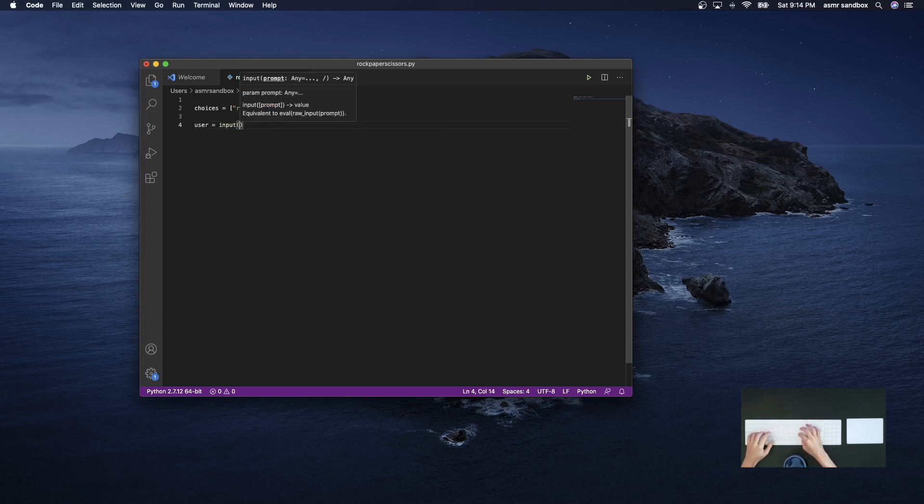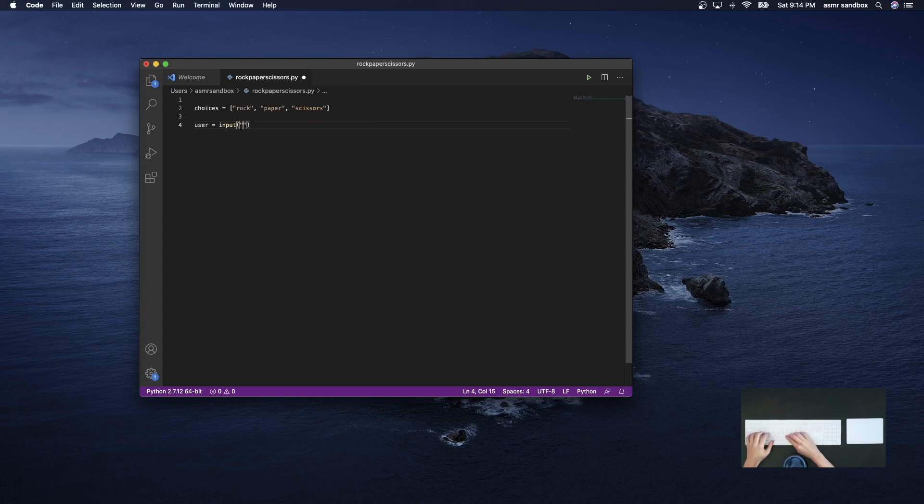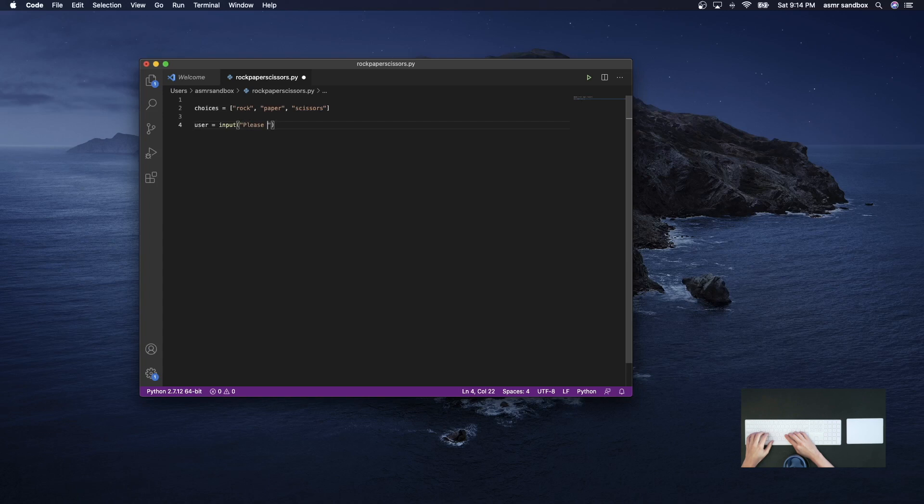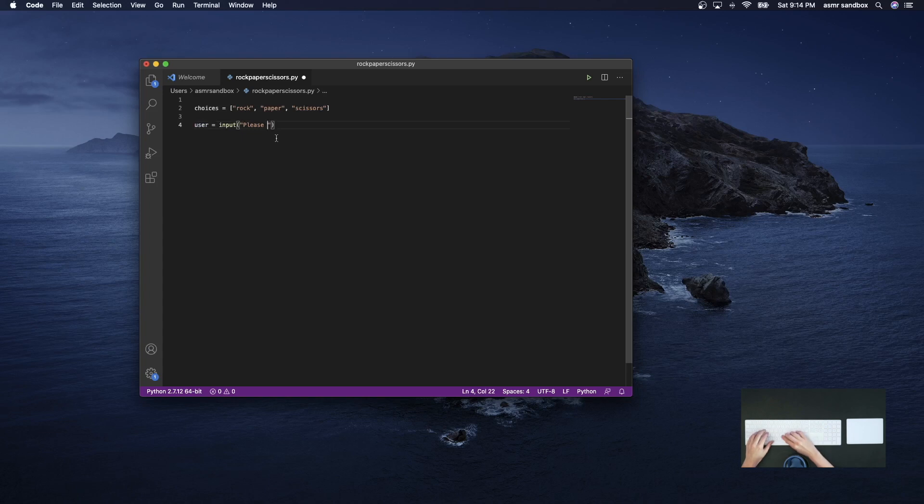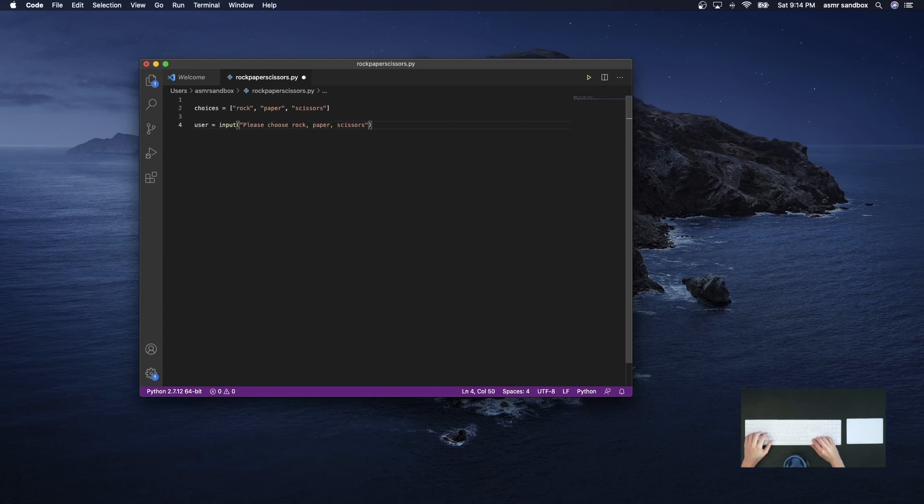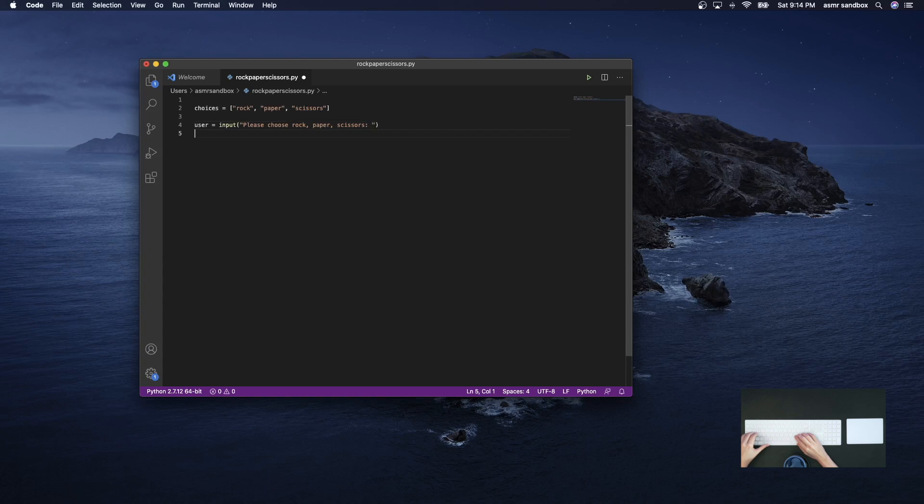So please choose rock, paper, or scissors. So that will be the user's input.